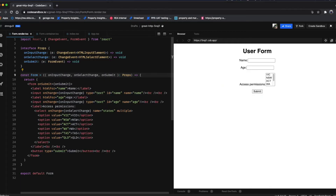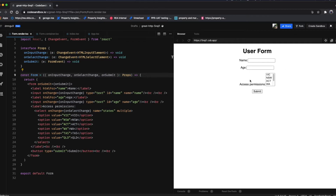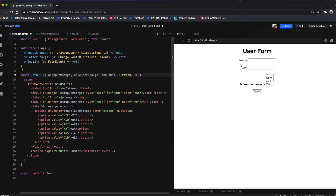Welcome to another episode of Live and Shift. Today we're going to learn how to build a form component in React. We have a React TypeScript sandbox with a simple form that consists of a name field, an age text field, and an access permissions multi-select — just for a user to input a name, age, and access to certain states in Australia.